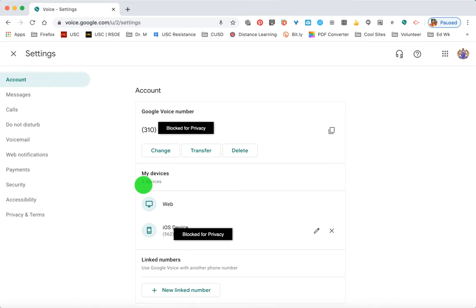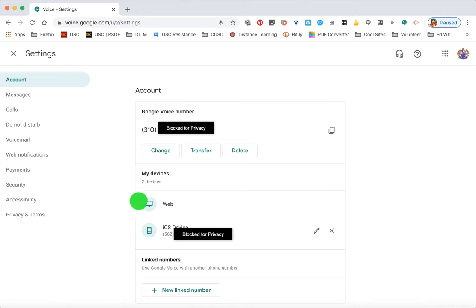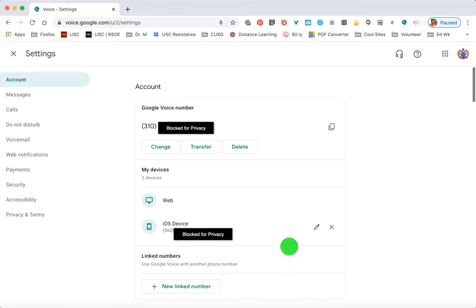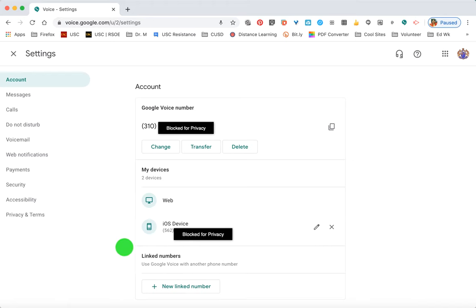A little lower you can see that I have two options: a web option, which I'm using now on my computer and find most useful for work, and I also have it linked to my cell phone so that if I'm away from my computer I'm still able to receive and place calls. You can also change the number linked to your Google Voice number if needed.